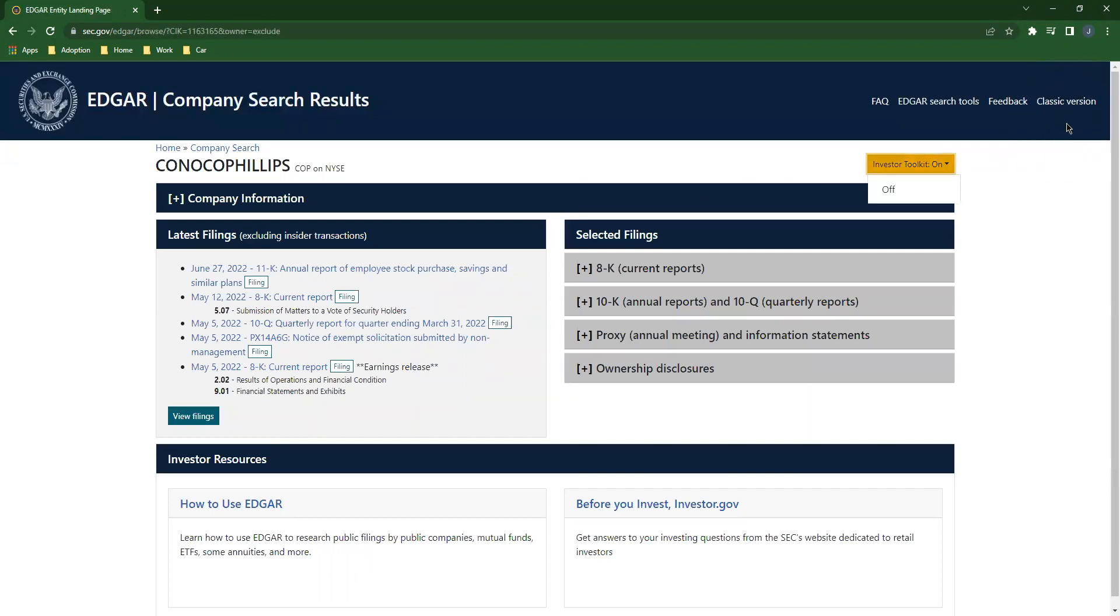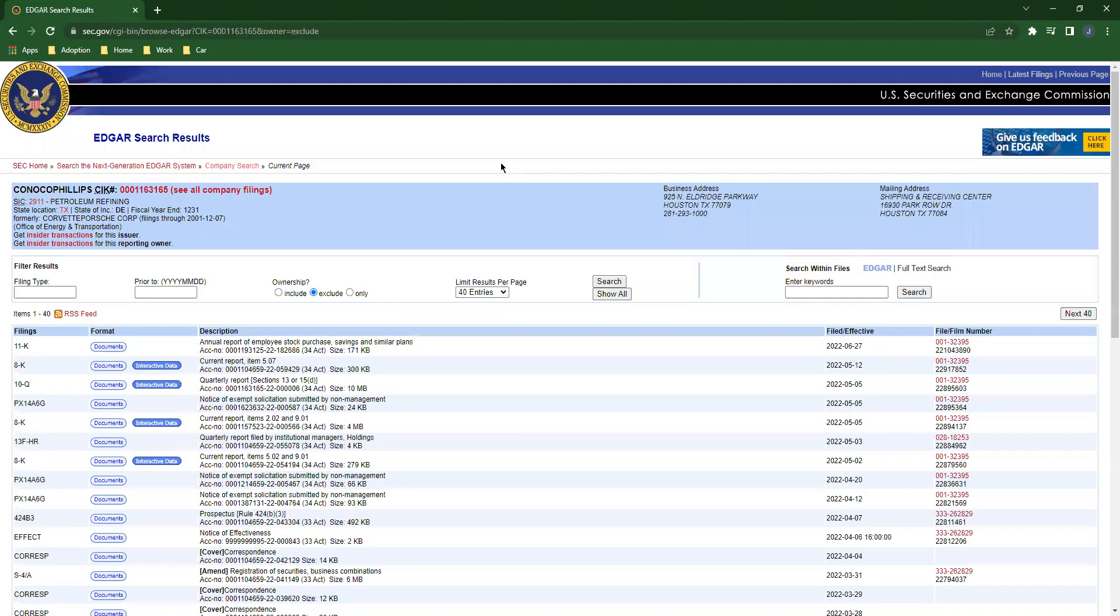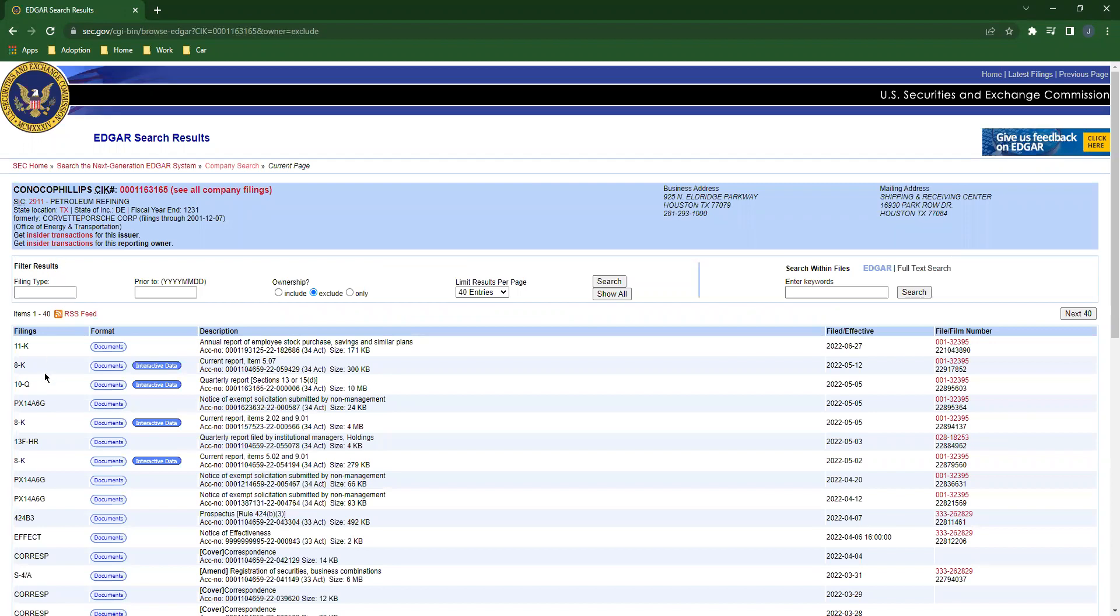What we're going to do is come up here to the upper right and click classic version. There we go. See all these different types of filings here?